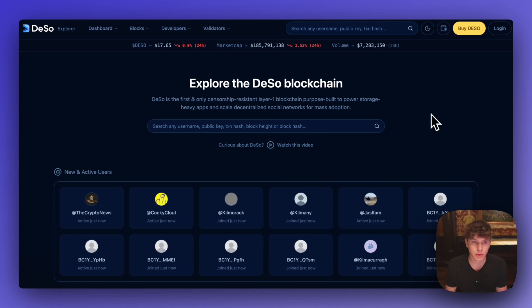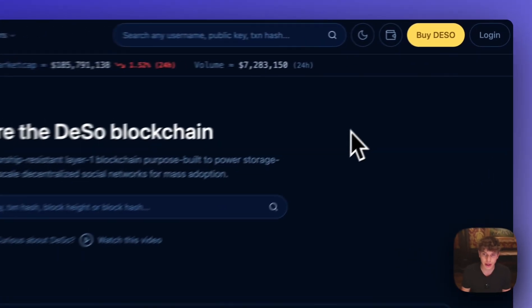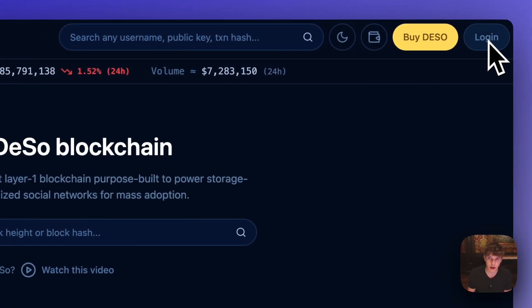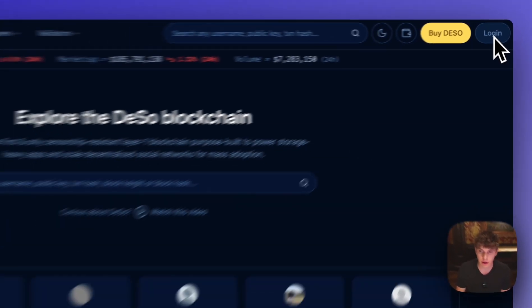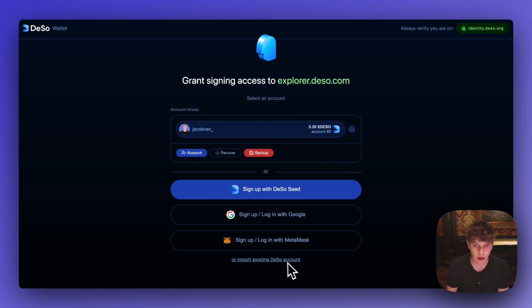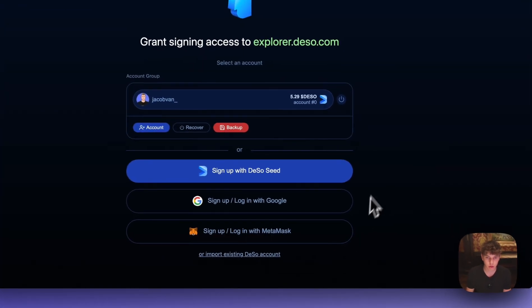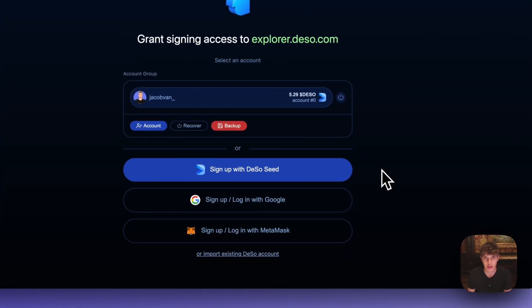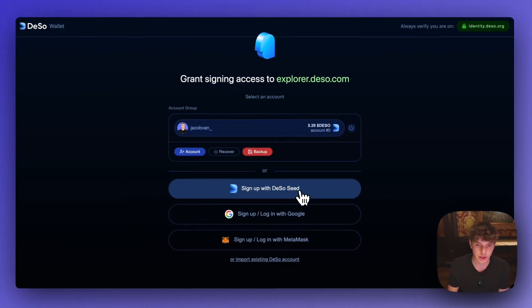So to get started we'll head to explorer.dso.com and once you're here you'll navigate to the top right and click on login. And if you already have a DSO account it should pop up and you'll also have the option to import an existing DSO account down below but for this example we'll sign up with the DSO seed.